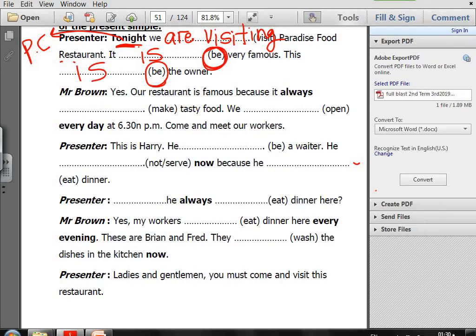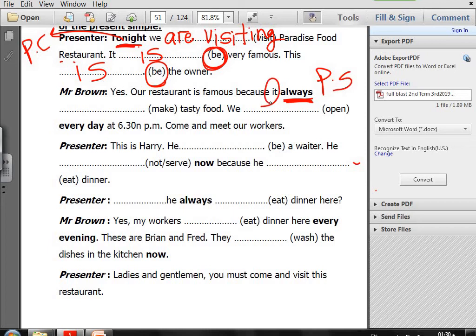So Mr Brown: our restaurant is famous because it always (make) tasty food. The keyword 'always' is Present Simple. With it, add S: it makes tasty food. We (open) every day at 6:30 — 'every day' is Present Simple. With we, the verb stays in the infinitive: we open every day at 6:30 p.m.